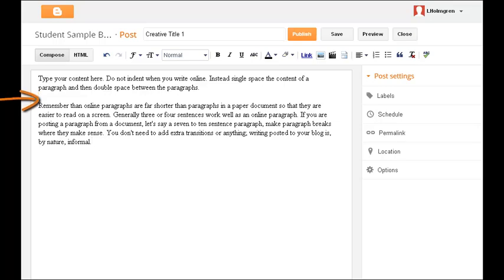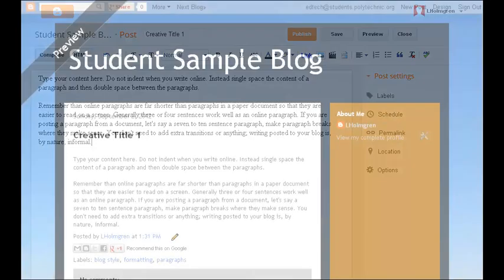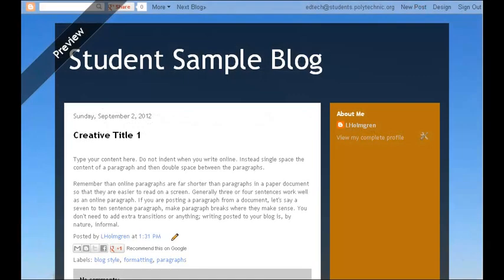And third, your paragraphs are going to be much shorter than they are in a paper. When you're finished, click Preview to see how your post will look in the context of your blog. If you're happy with it, close this window and go back to your main screen.